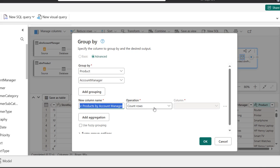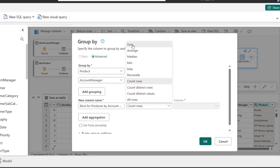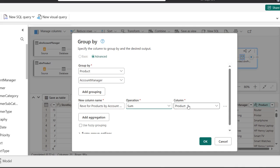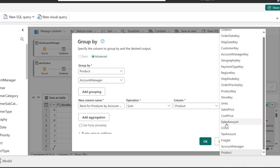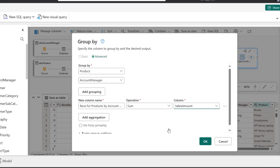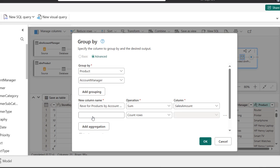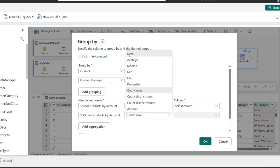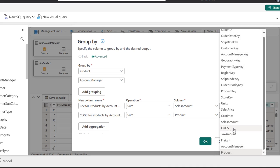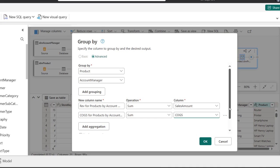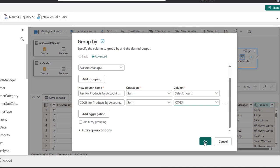I'll copy that name with Ctrl+C. For the operation I'll choose sum, and for the column I'll focus on the sales amount column. Then I'll click add aggregation and rename the next column — paste with Ctrl+V — this will be cost of goods sold for products by account manager. For the operation I'll choose sum again, and for the column I'll choose the cost of goods sold column. That's all we need, so I'll click OK.